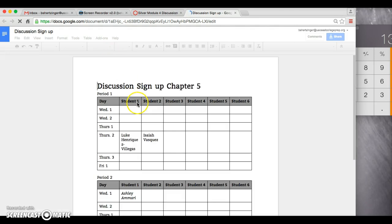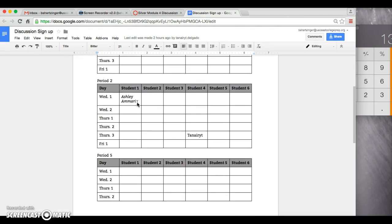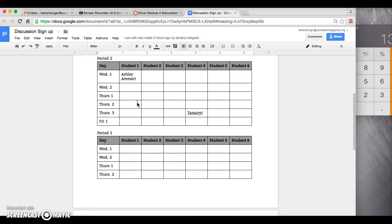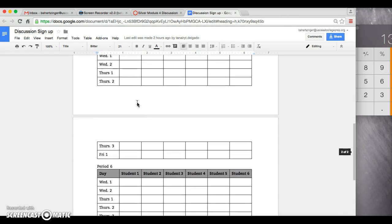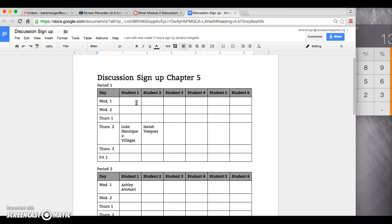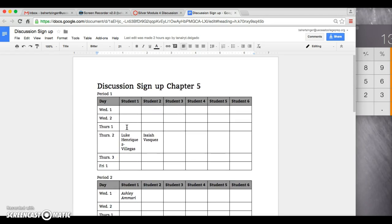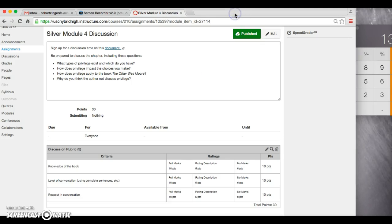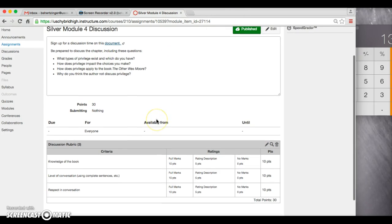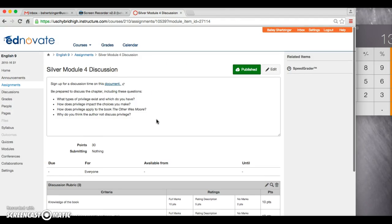And here is the discussion sign-up for Chapter 5. I already have a few people who have signed up for Chapter 5 discussions, which is awesome. Just make sure that you guys go ahead and get that done when you are done reading Chapter 5 so I can have my discussions. They will be starting tomorrow.